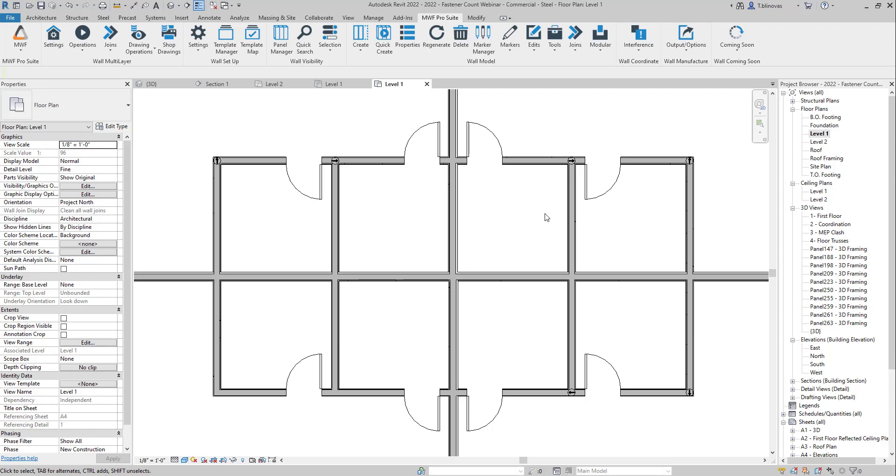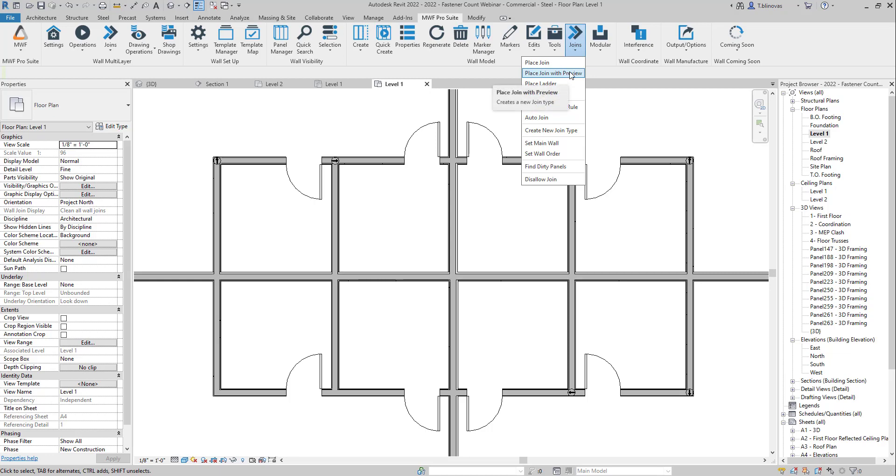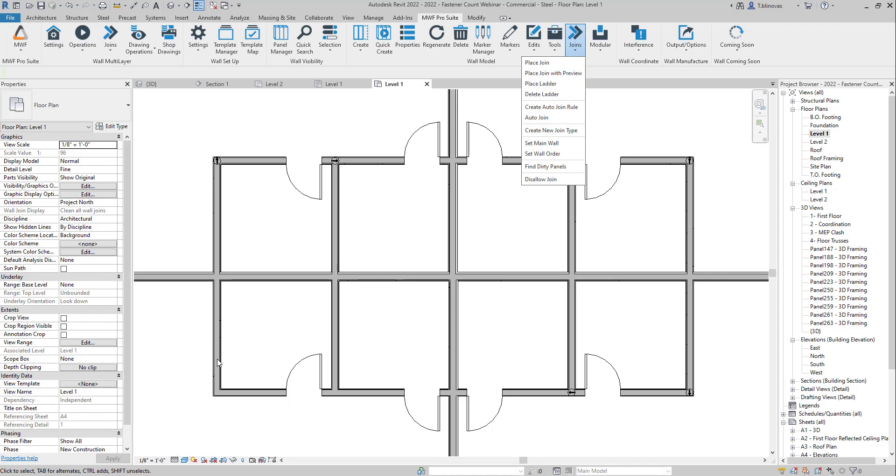Hi everyone, and welcome to this week's Tech Tip. So today we're going to talk about Place Join with Preview. This is a good option in case you need to create customized join conditions for your corners.